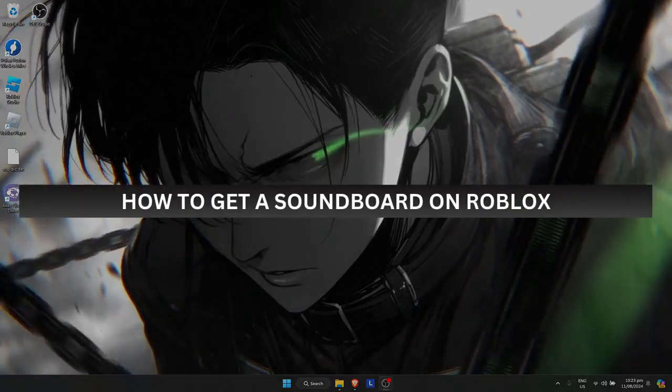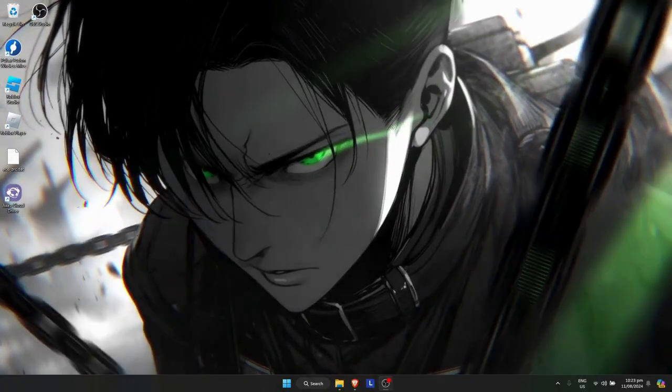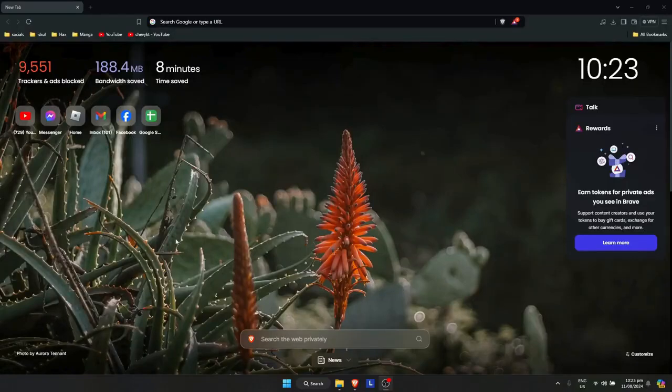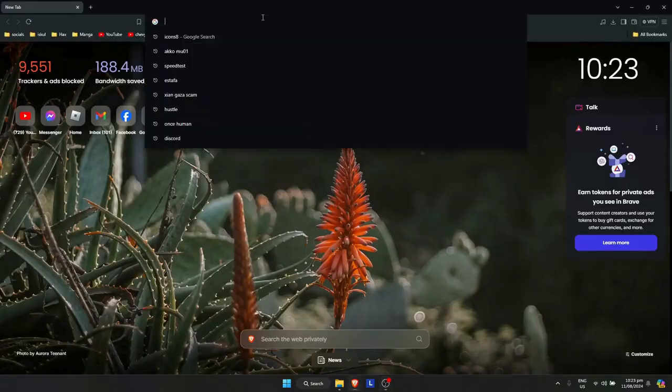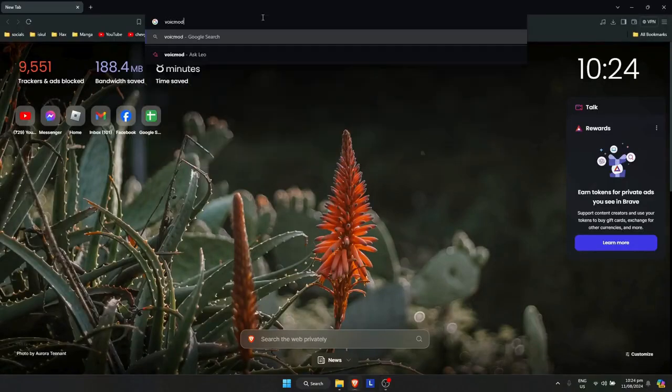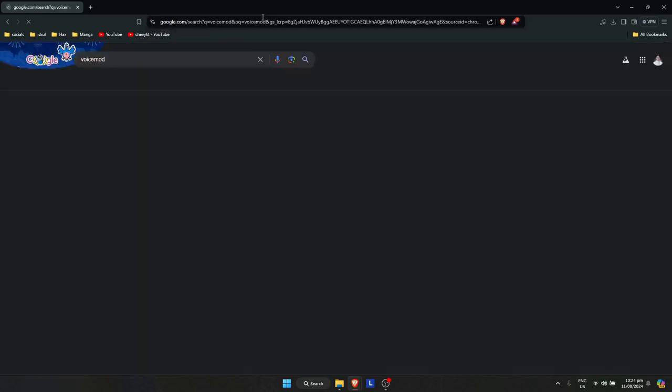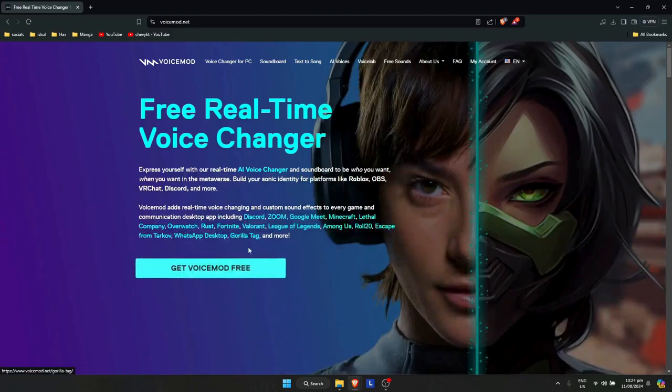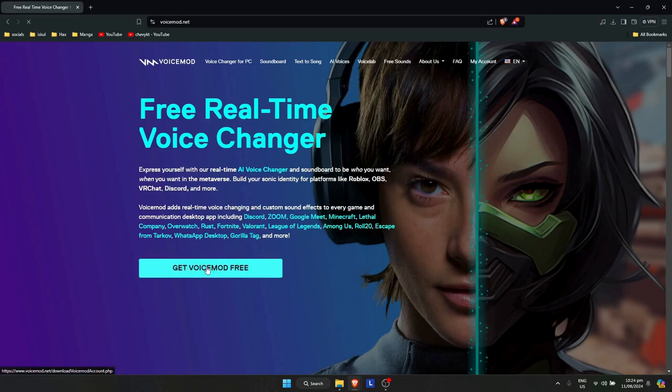How to get a soundboard on Roblox. First, open up your browser, search for VoiceMod, and click on the first link. Wait for it to load and click on 'get VoiceMod free'.